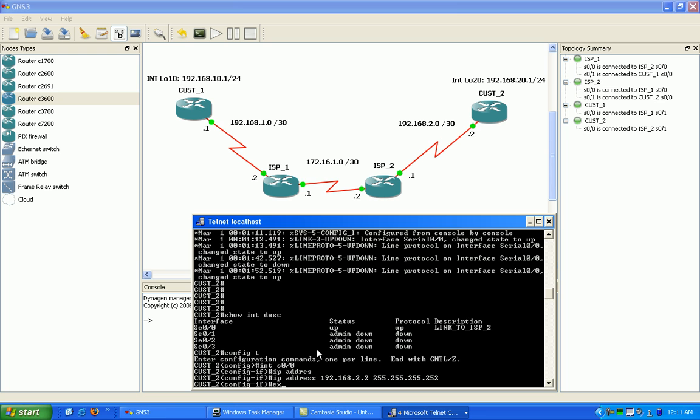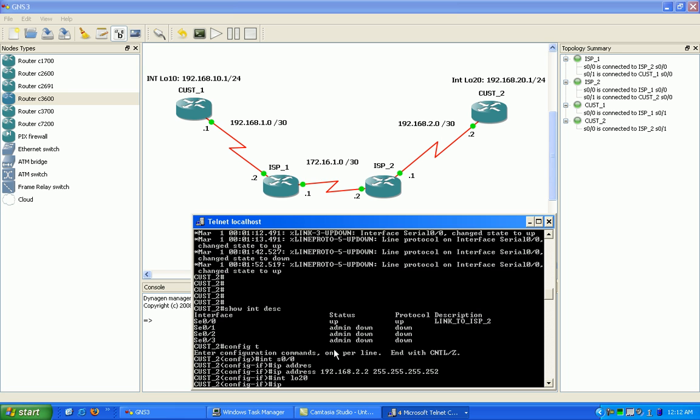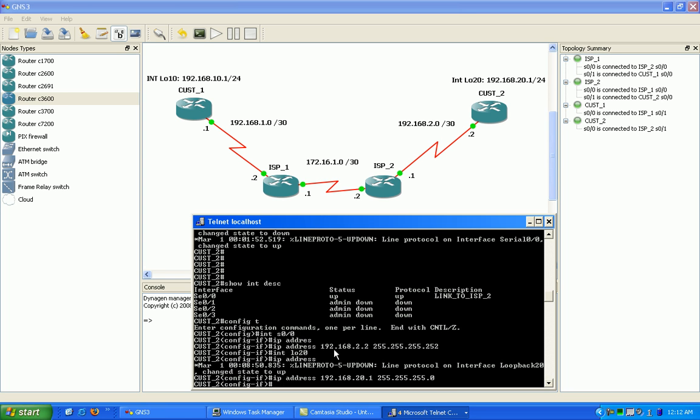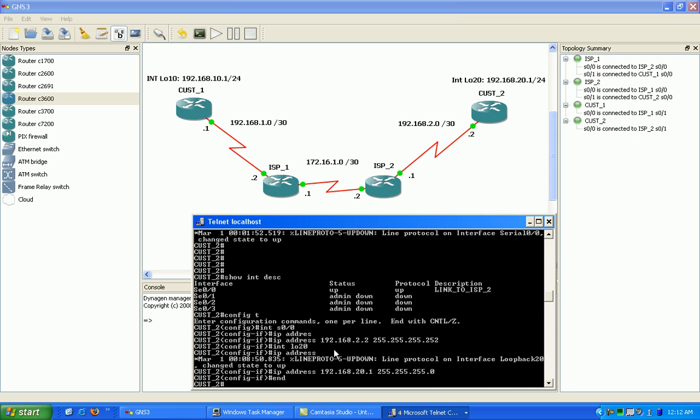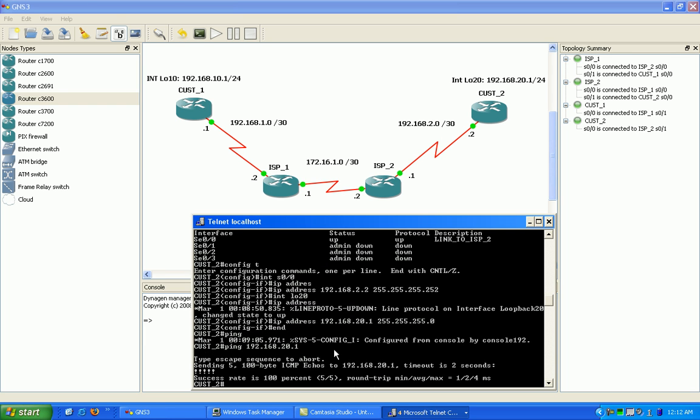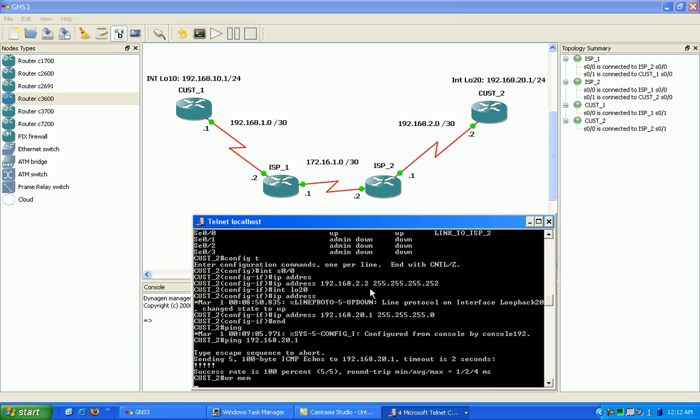Also what I'm going to do is go into the loopback 20. The reason I call it loopback 20 for this interface is because I have a 20 network here that I'm working with, to make it a little easier to follow. I'm going to go ahead and put the IP address shown, 192.168.20.1. Make that a slash 24. Make sure I can ping that. Okay. Next I'm going to go ahead and save that.